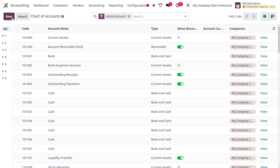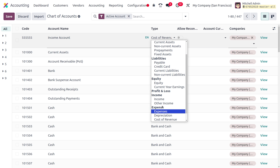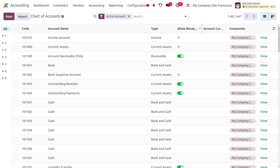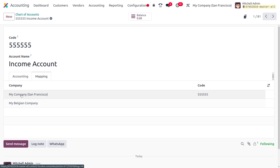Under Charts of Accounts, we can create a new chart of accounts by clicking the New button. You can set the code here, and then choose the account name — I'm going to set it as 'Income Account'. You can also set the type of the account; I'll choose 'Income'. Save once everything is done. Now we just need to view this account by clicking the View button.